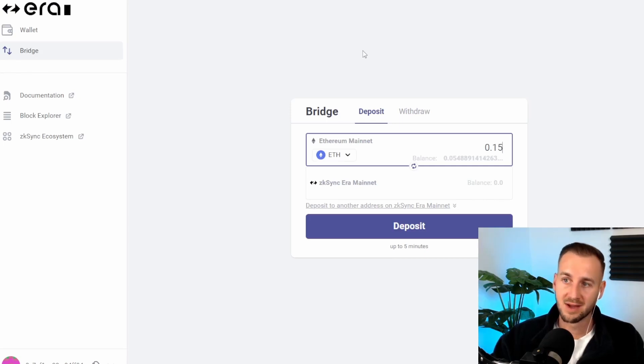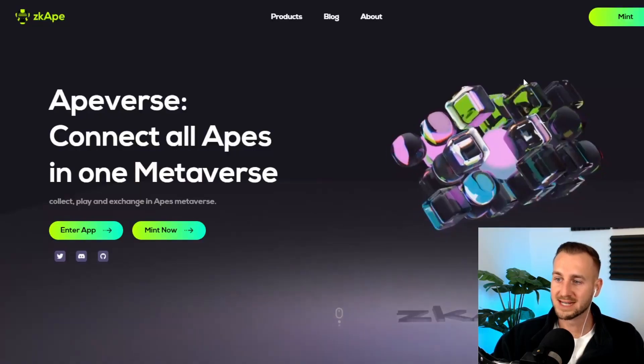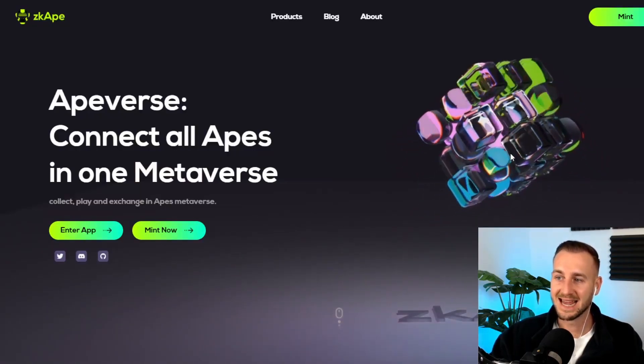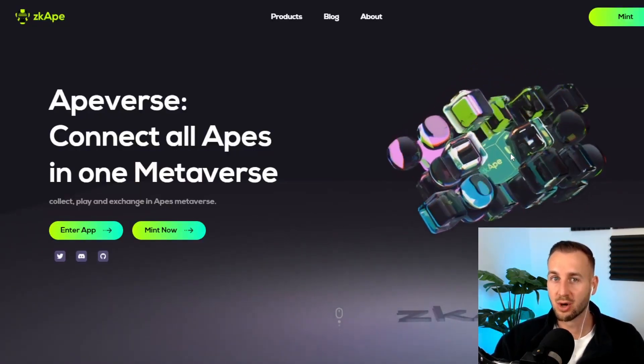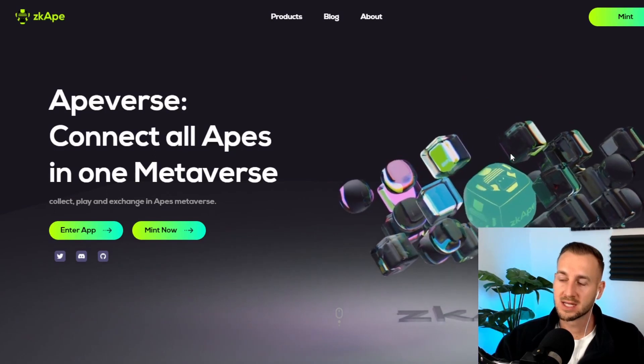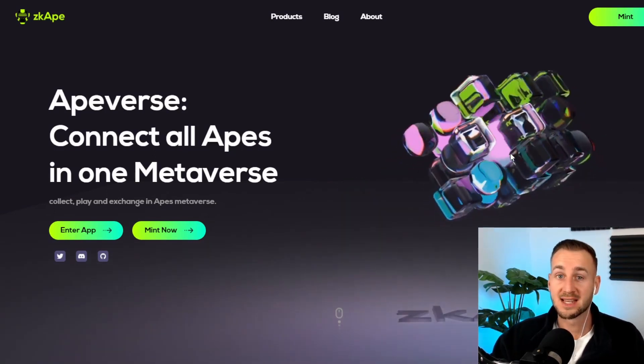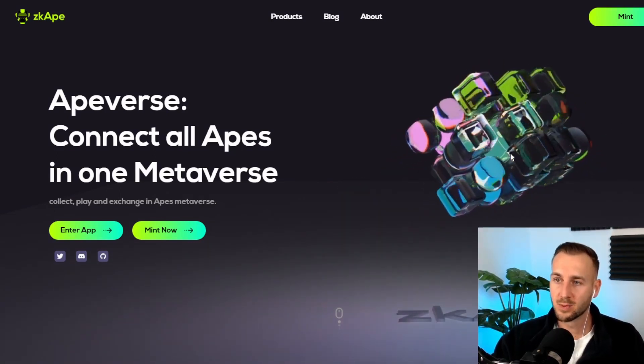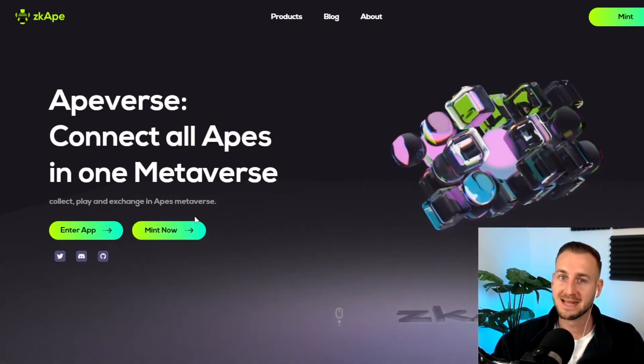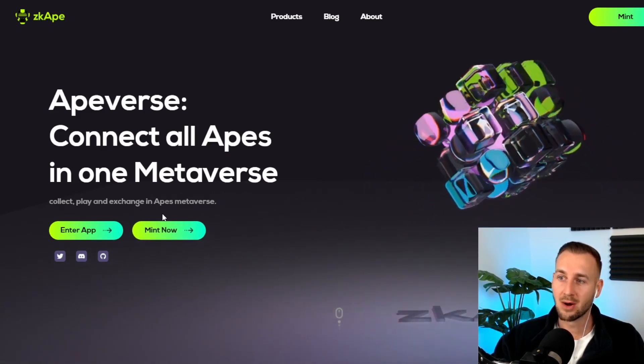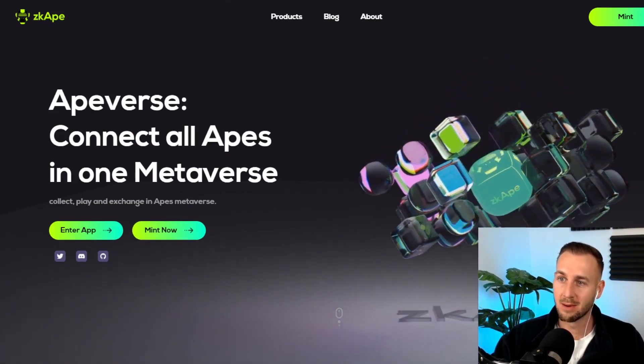Now let's move on to the first project here which is zkApe. So this is an NFT collection on there and this one is quite interesting because there's a lot being built out by these guys. We'll jump into their blog post in just a second and you can actually mint these NFTs now and they haven't fully minted out, so this is why I wanted to get the video out pretty quick.